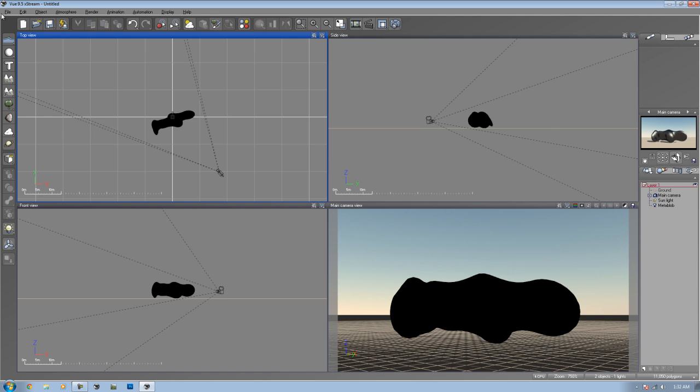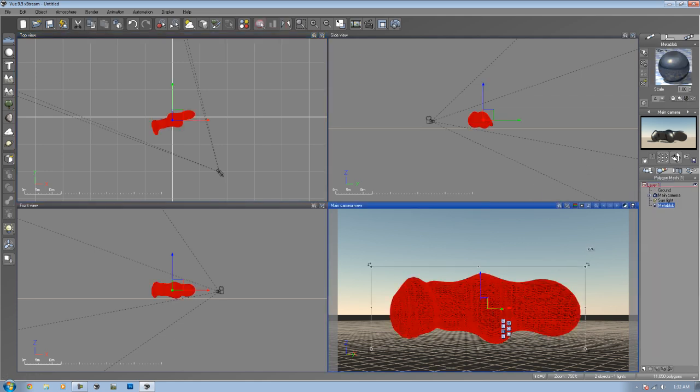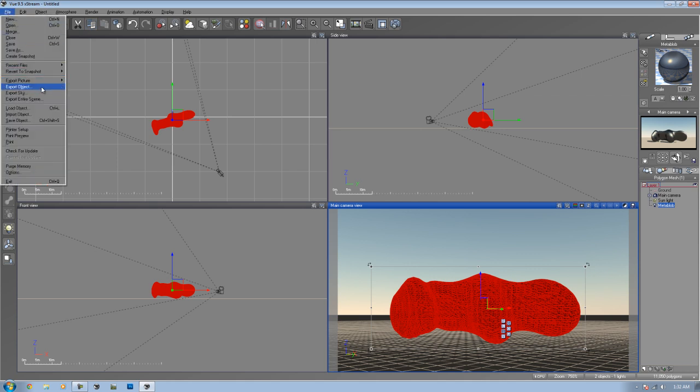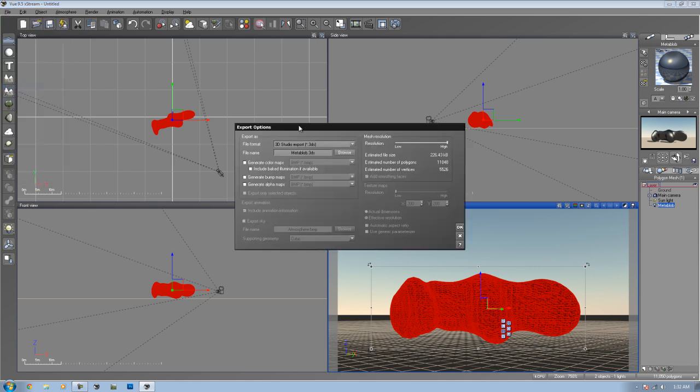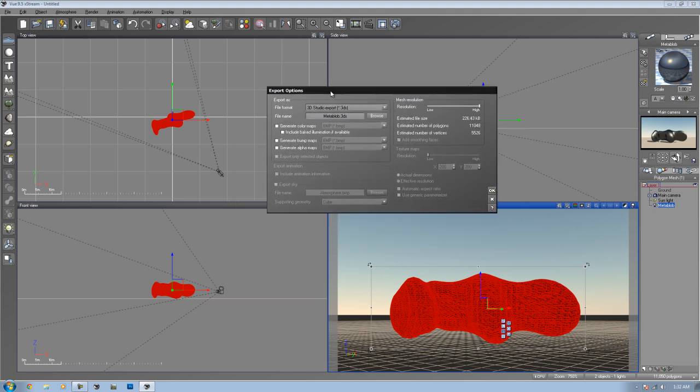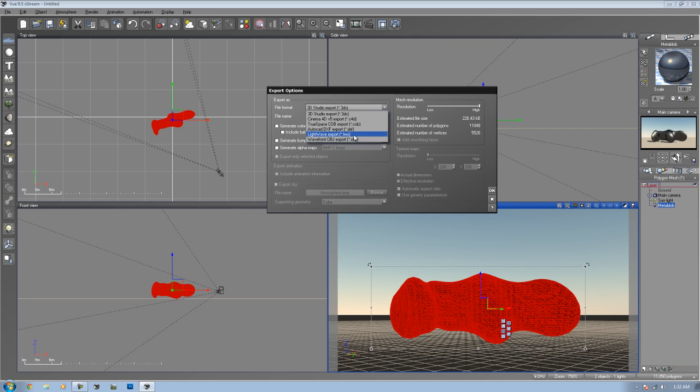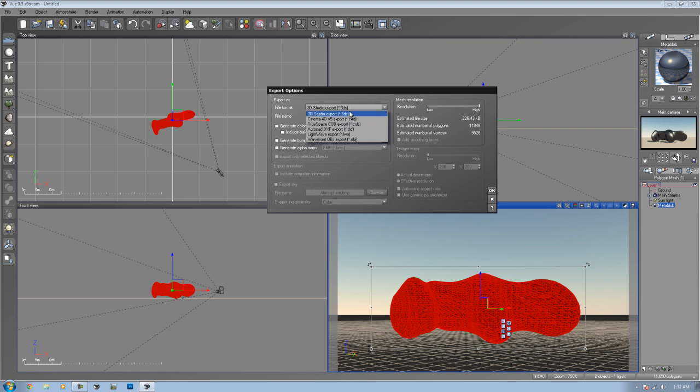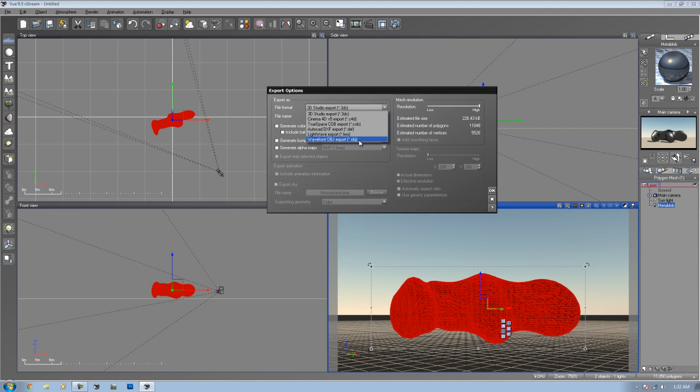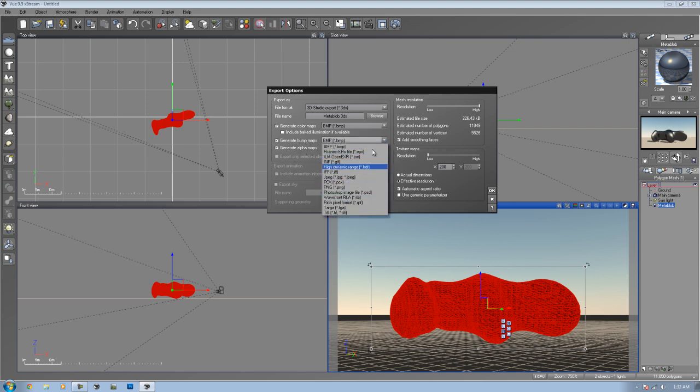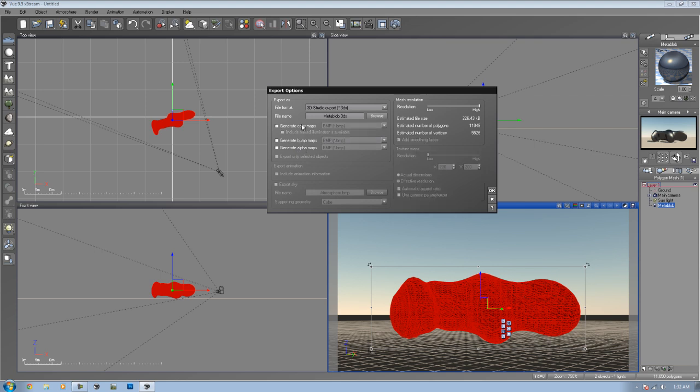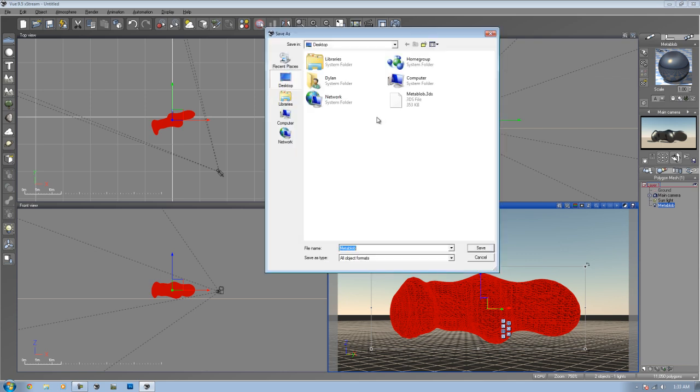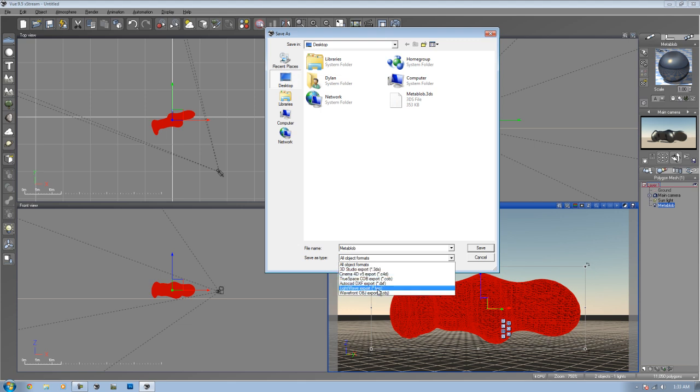What do you want to do next? Export it. Make sure you have your object selected, just to be safe. Go up to File, and you want to export object. On the export options here, you can choose which one you want to export it as. A lot of people use Cinema 4D and 3D Studio and Vue Extreme. Any Extreme version of Vue would have these as options. What you want to do is export it as whichever file you want, and it gives you the extensions here so you know which ones you're exporting as.